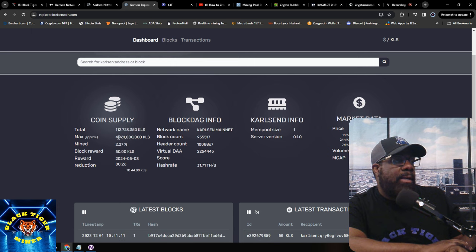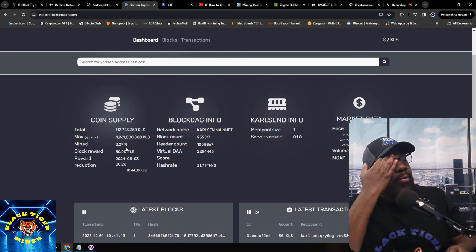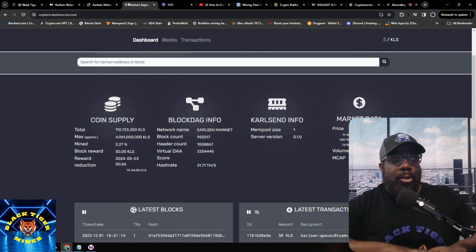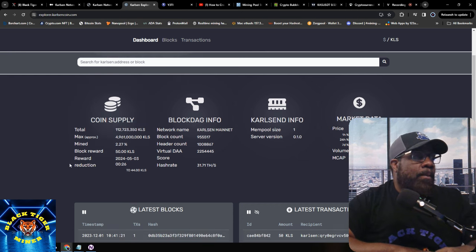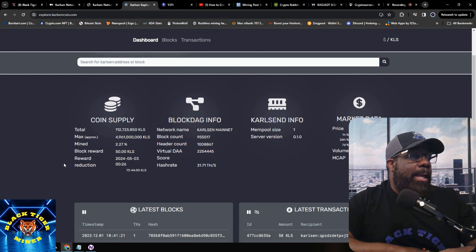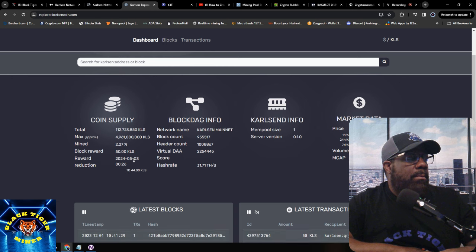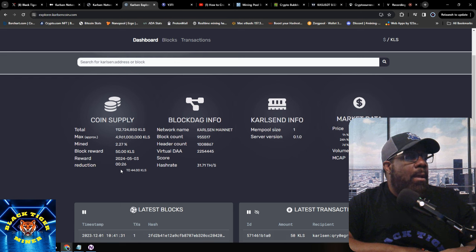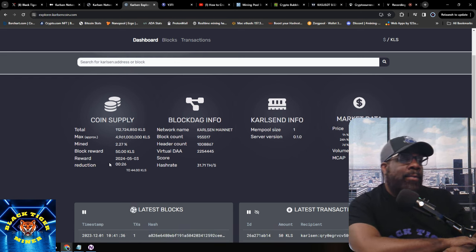The total circulating supply is 112 million, max supply is in the billions, and percent mined is 2.27% — the lowest I've seen for anything. The block reward is 15 KLS, and the next reward reduction is May 5th, 2024.